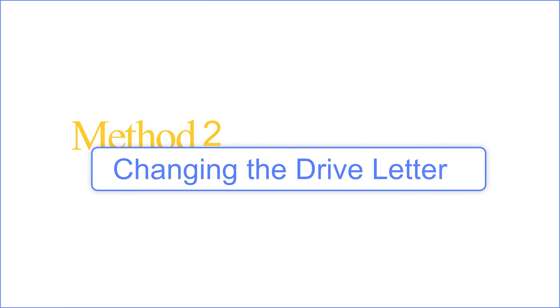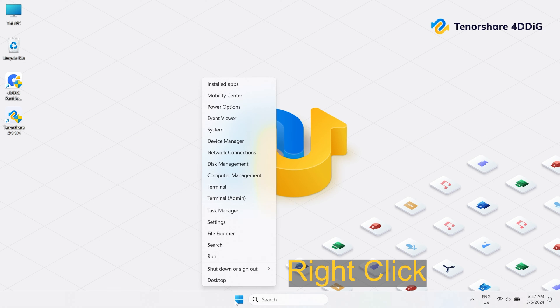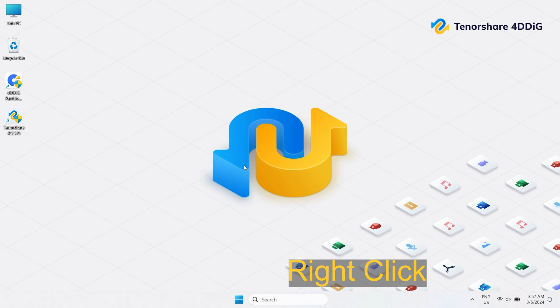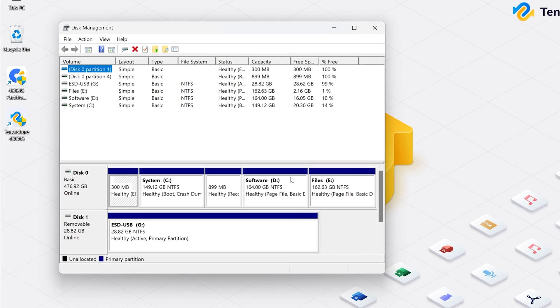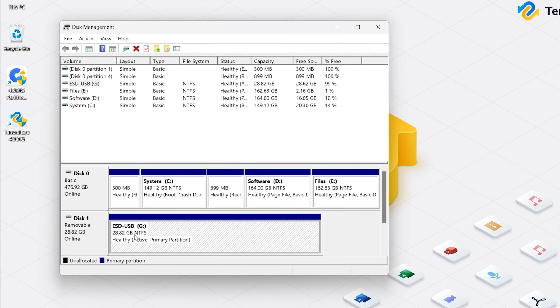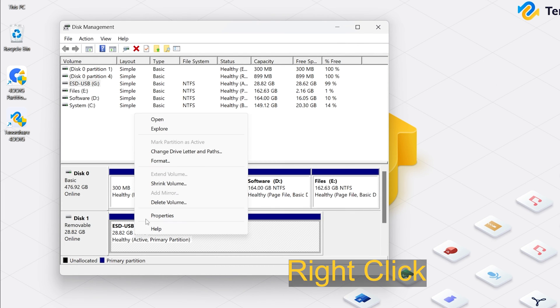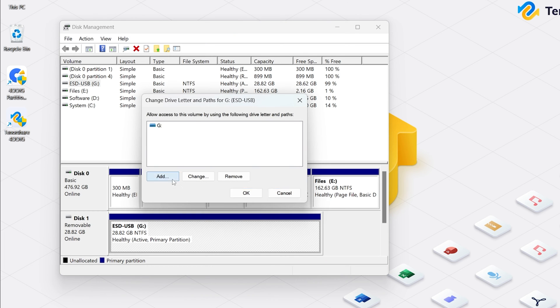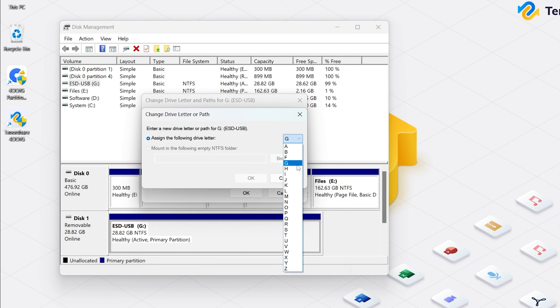Method 2: Changing the drive letter. Right click the Windows icon and find Disk Management. Locate your USB drive by size or disk number. Right click and select Change Drive Letter and Paths. Click Add or Change and then assign a drive letter that is not currently in use.